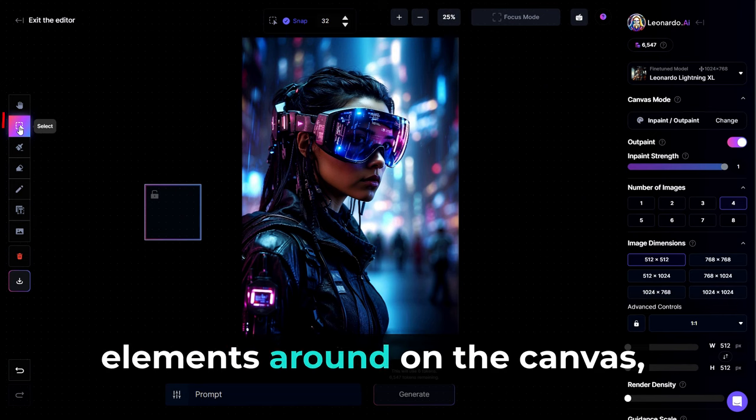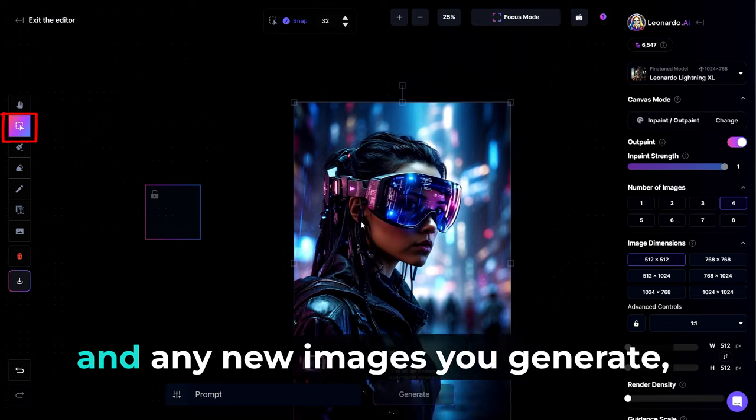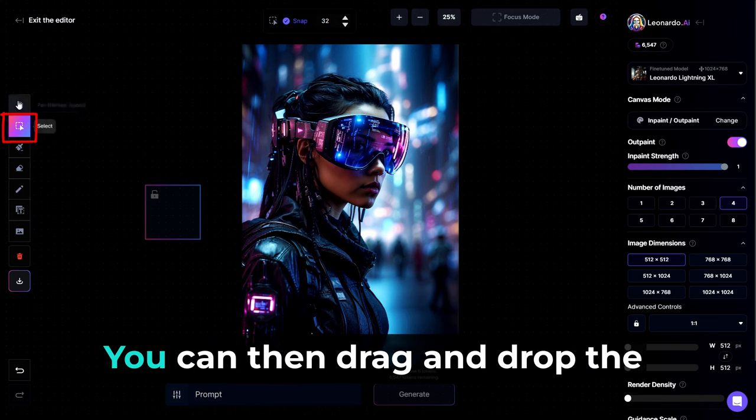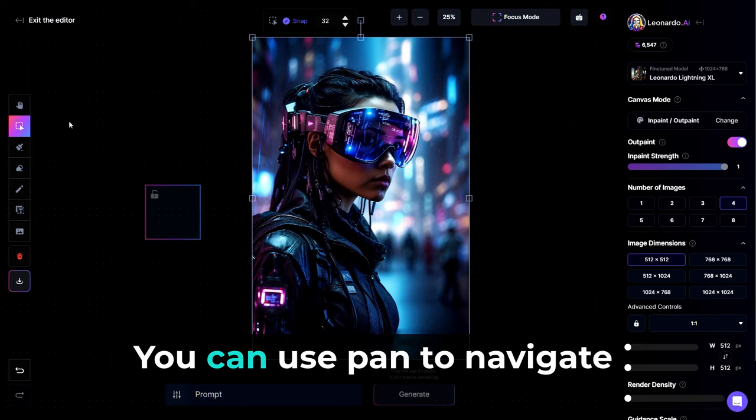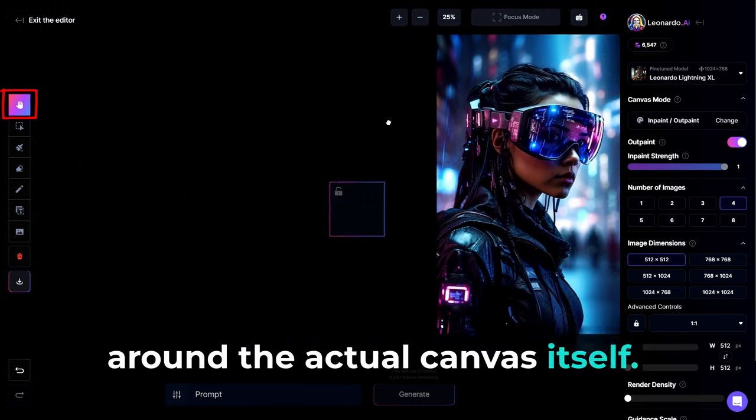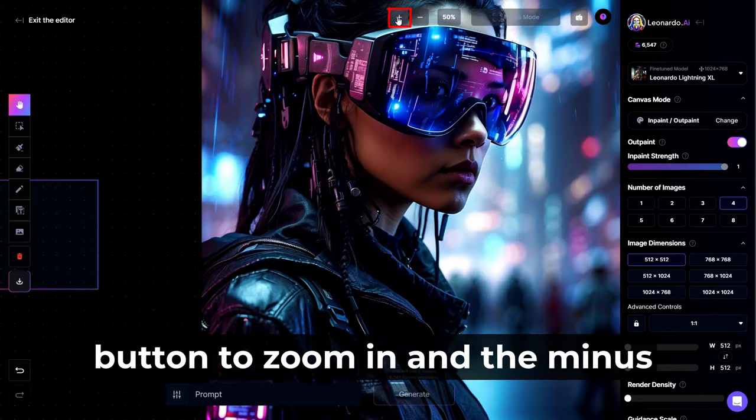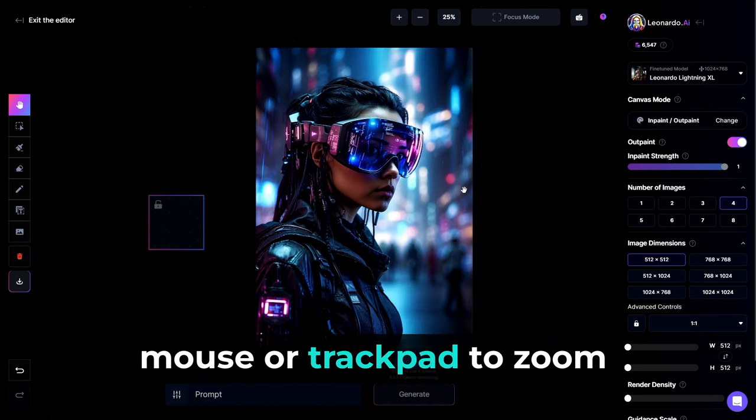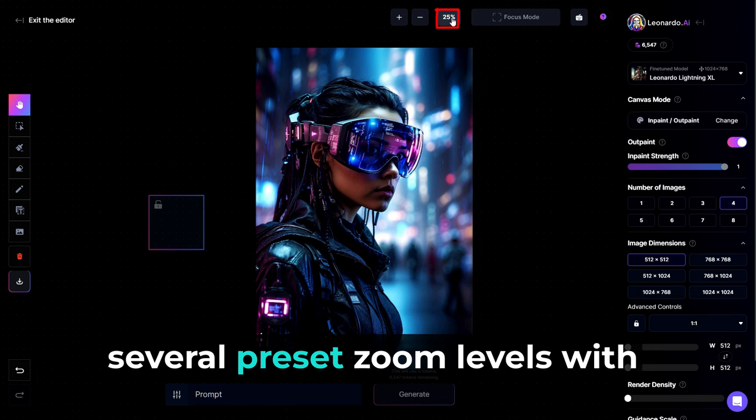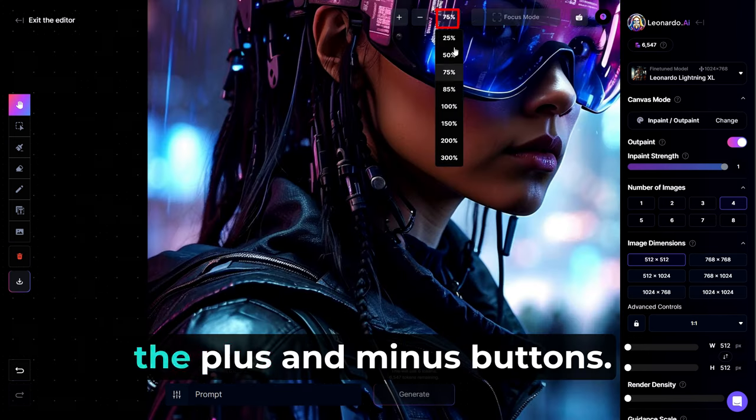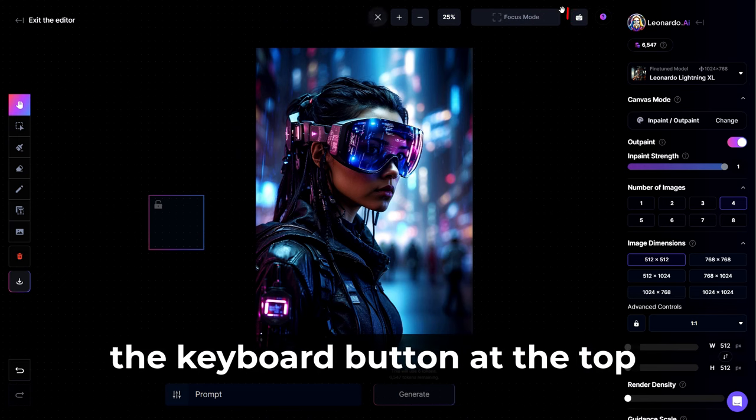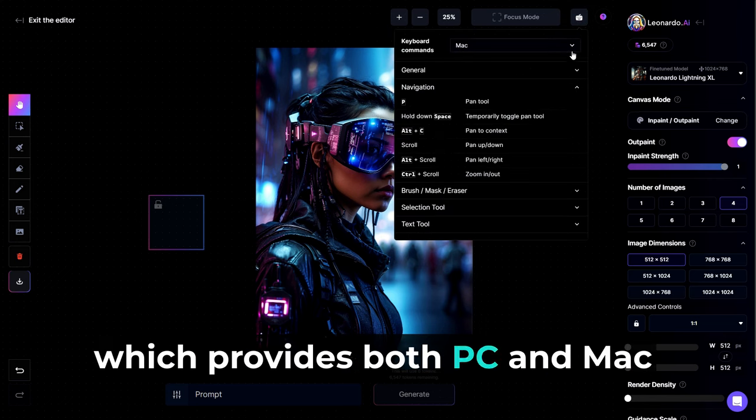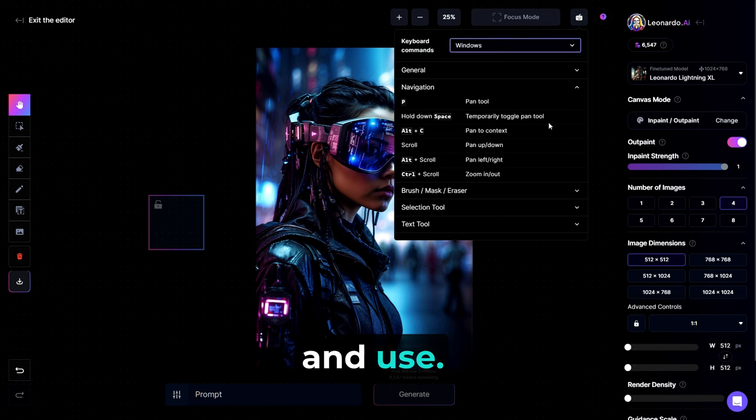To move elements around on the Canvas, including the generation frame and any new images you generate, use the Select tool, which looks like an arrow. You can then drag and drop the element to the desired location. You can use Pan to navigate around the actual canvas itself. You can also zoom using the plus button to zoom in and the minus button to zoom out. You can also scroll on your mouse or trackpad to zoom in and out. In addition, you can select one of the several preset zoom levels with the zoom level indicator next to the plus and minus buttons. Lastly, the keyboard button at the top of the screen is the keyboard commands shortcut, which provides both PC and Mac hotkeys for easier navigation and use.